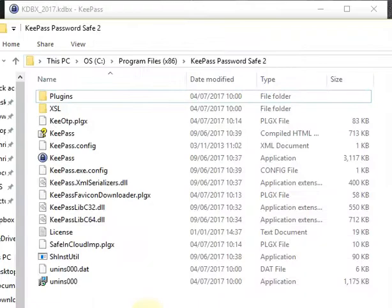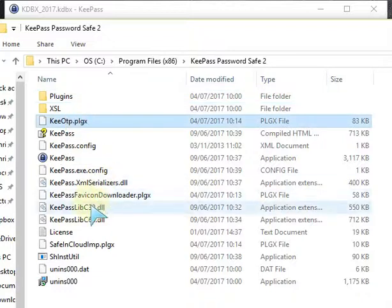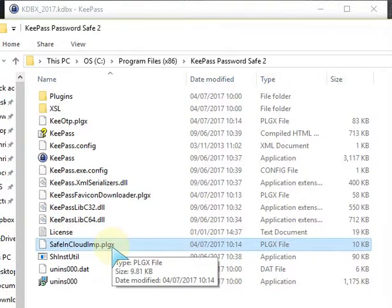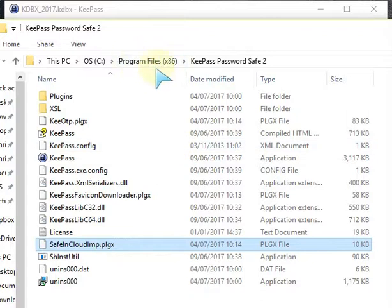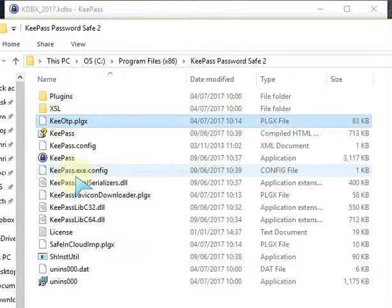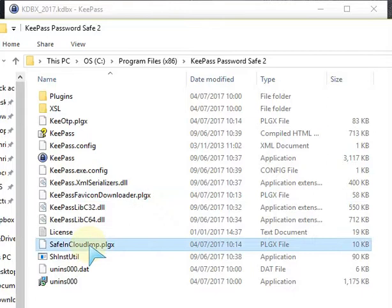Once you've downloaded the zip files, extract the files and find the plugins labelled KEETP.plgx, the favicon one, and the SafeInCloud one from the downloaded zip file. Copy and paste them into the root folder of the C drive where the program is — the KeePass version 2 folder. Paste these three files: the one-time password one, favicon, and SafeInCloud import plugin. You may need admin rights, so run as administrator to do that.